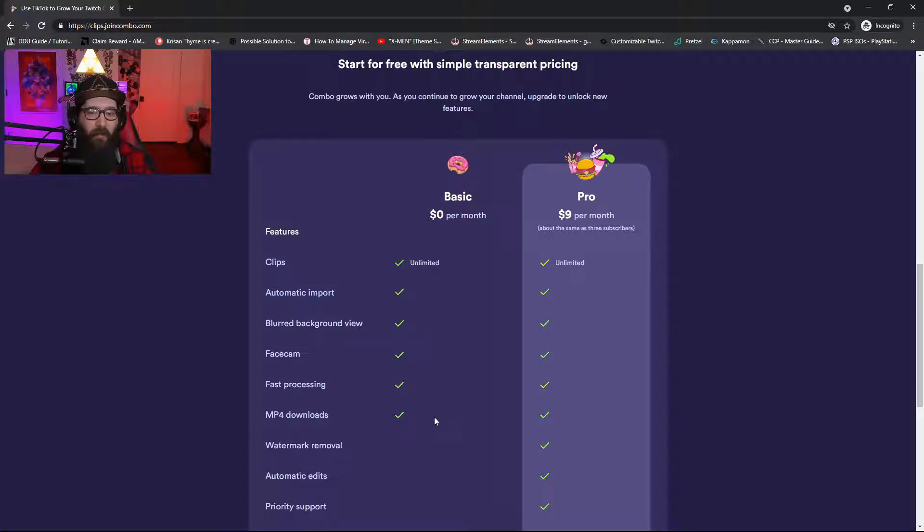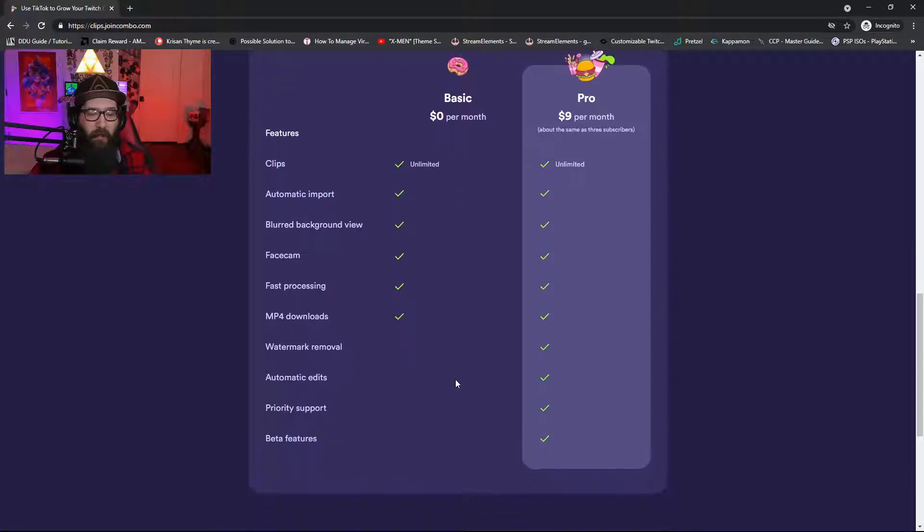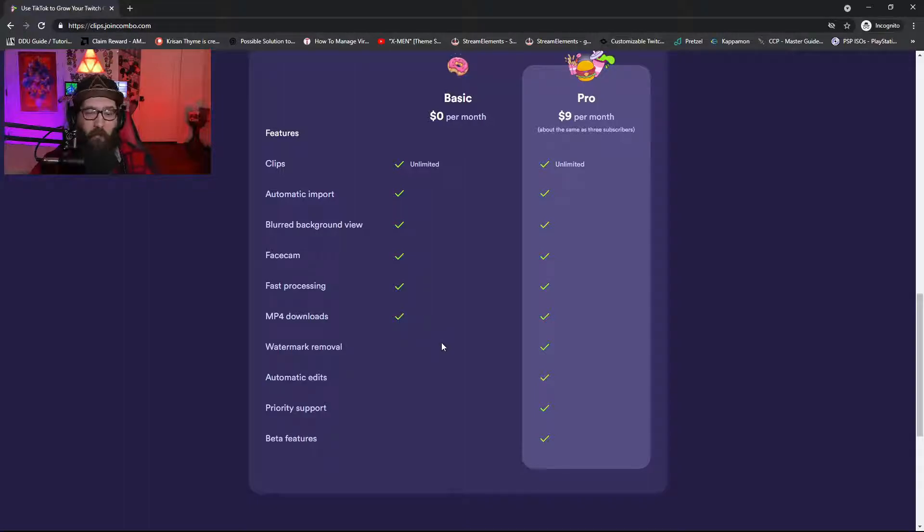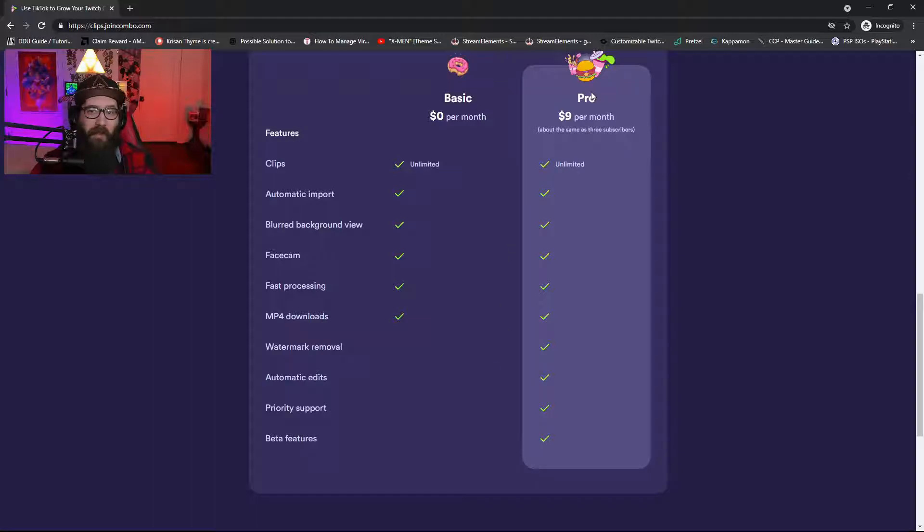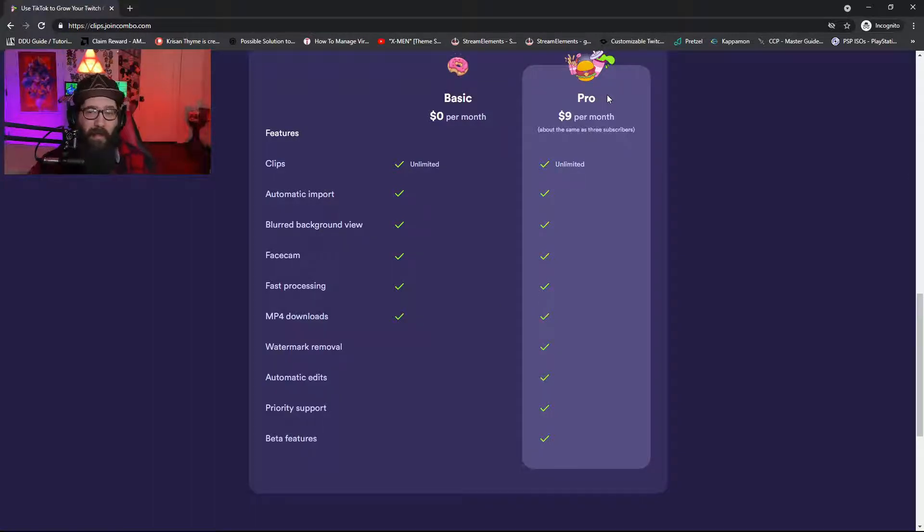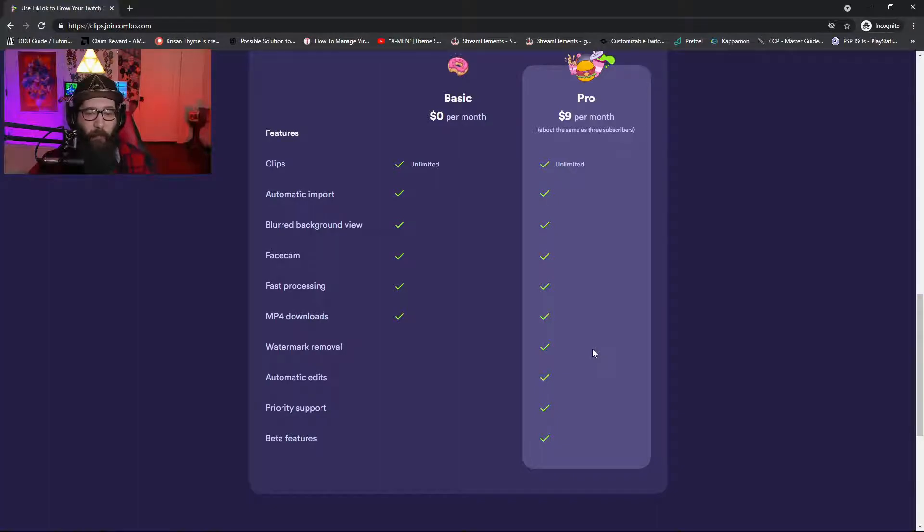MP4 downloads, but it does not have the watermark removal, the automatic edits, priority support, or beta features. But the pro version, which is the one I actually pay for, has all of that including the watermark removal, automatic edits, priority support, and beta features.